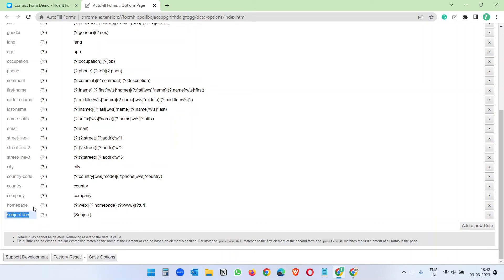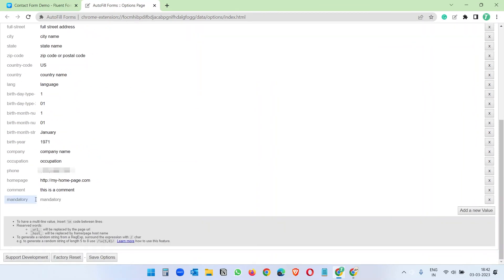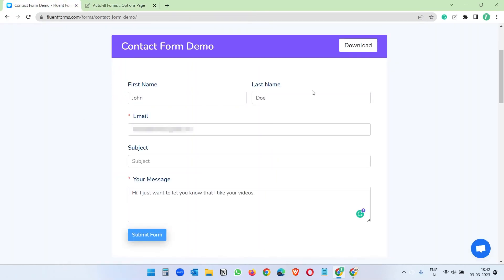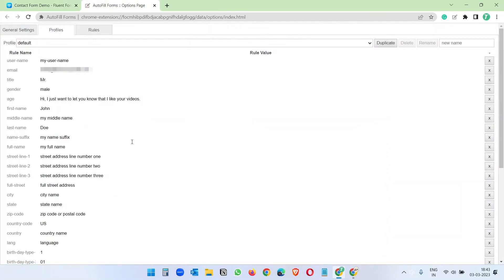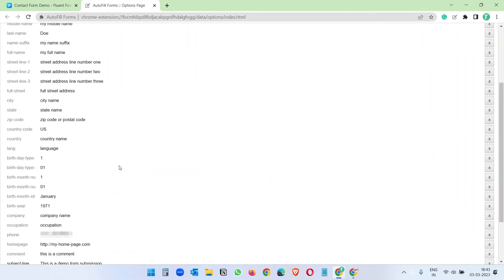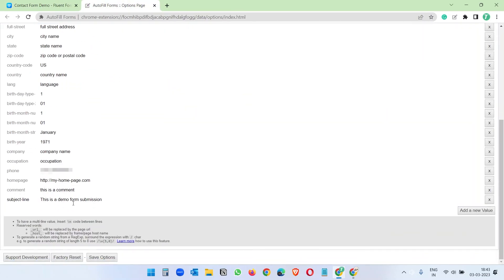Now we add data for this subject line rule. I'll go to Profile, add a new value, paste 'Subject Line', and set the value to 'This is a demo form submission', then save. Now let's go back to the form, click the extension, and select the default profile. You see all the fields have been filled with the data we entered — this is wonderful. When a field doesn't match the defaults, you can just create a custom rule like we did for the subject line.